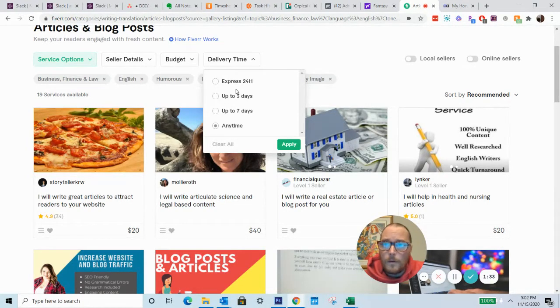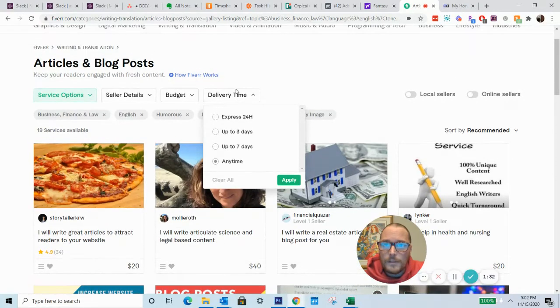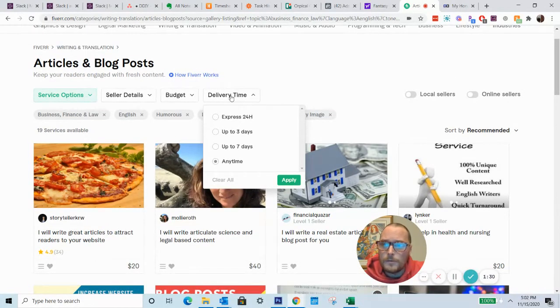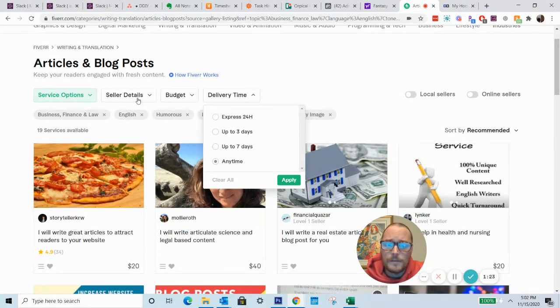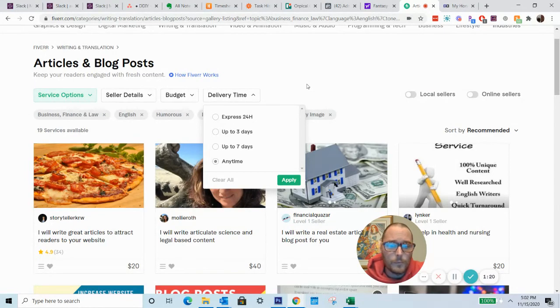Don't get overwhelmed when you first get to Fiverr, just start to drill down using the search filters and some of the various different options on each service. And you should be able to find someone fairly quickly and get your project done. Good luck.